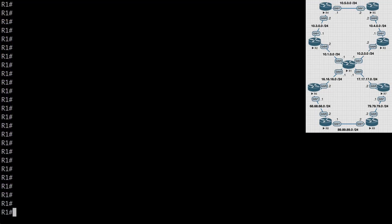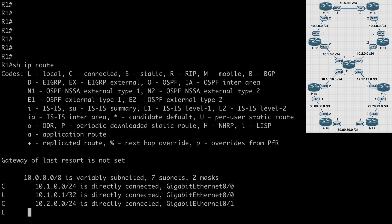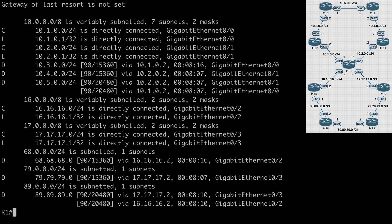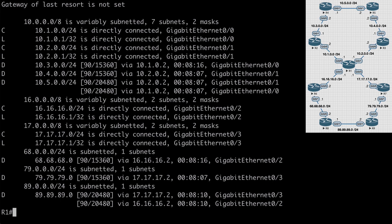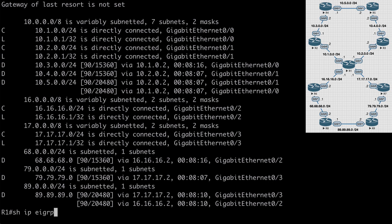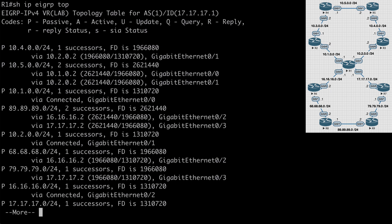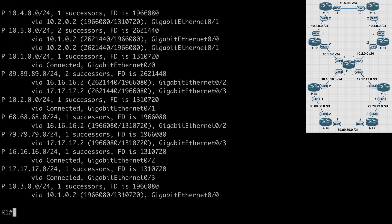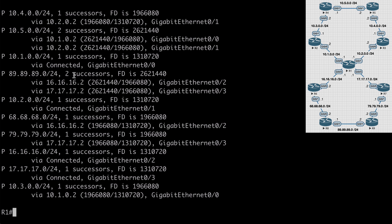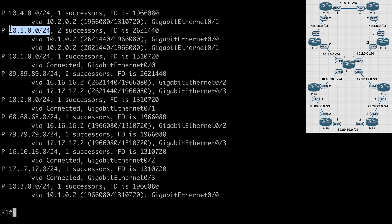We have a slightly more complex topology here. We have nine routers all participating in named EIGRP. On router one, if we say show IP routes, we'll see that we have awareness of every network segment. If we say show IP EIGRP topology, we see all of our EIGRP information is available. We see redundant paths to the 89.89.89.0/24 network and the 10.5.0.0/24 network.